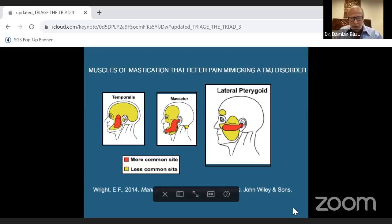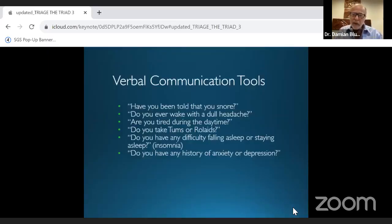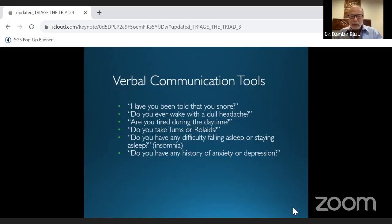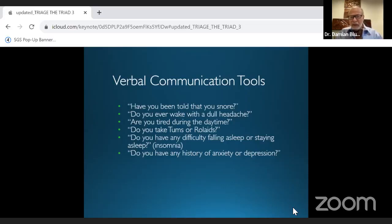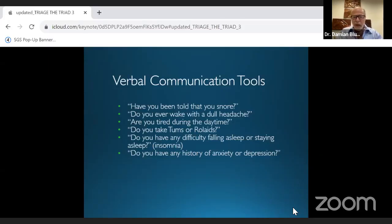Verbal communications in the office are crucial and can be done by the hygienist, dental assistant, or sleep care coordinator. Ask: 'Have you ever been told you sometimes snore? Do you ever wake up with a dull headache? Are you tired during the daytime? Do you take naps? Do you take antacids?' There's a 60 percent association between acid reflux and obstructive sleep apnea. Also ask about difficulty falling asleep or staying asleep — and do you have a history of anxiety or depression?